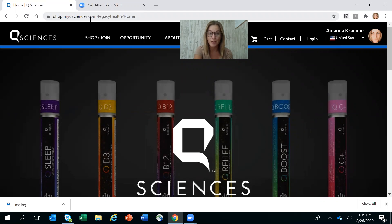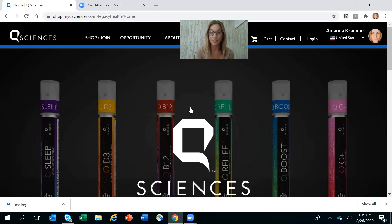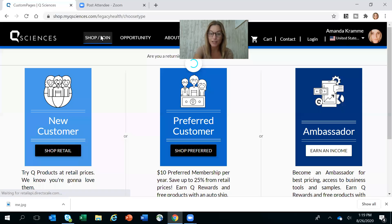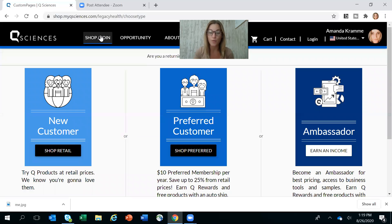It should then take you to a page very similar to this. The second thing I want you to check is to make sure that the name of the individual who invited you is there. When that is the case, you are going to check Shop and Join.